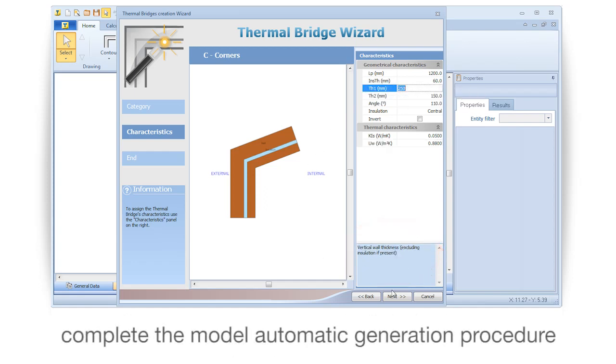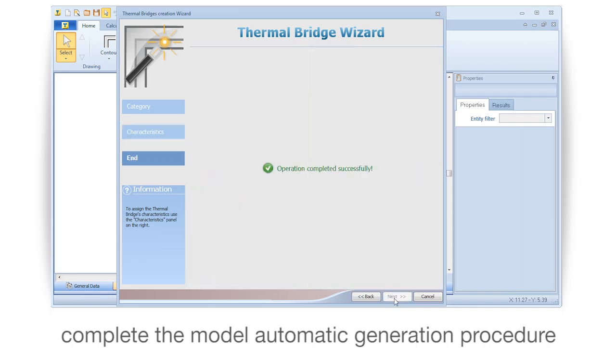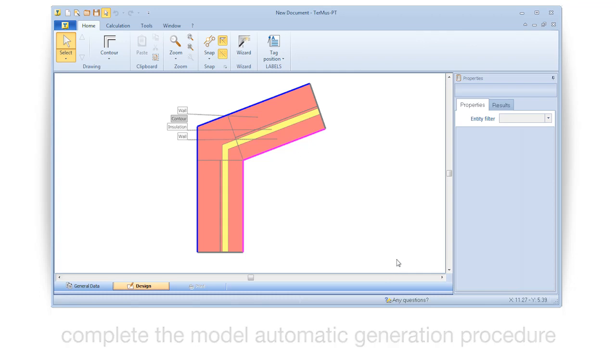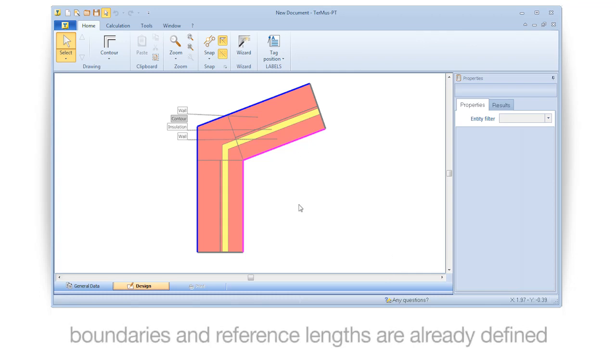Complete the model automatic generation procedure. Boundaries and reference lengths are already defined.